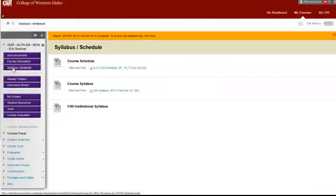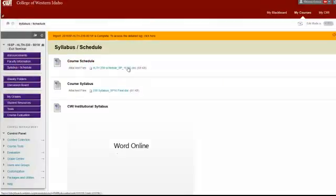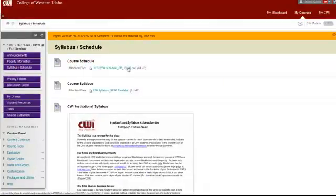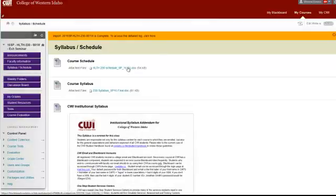Here you can find your syllabus and your schedule. Please take a good look at this to make sure that you are on task with your projects and the different items that you'll be working on.